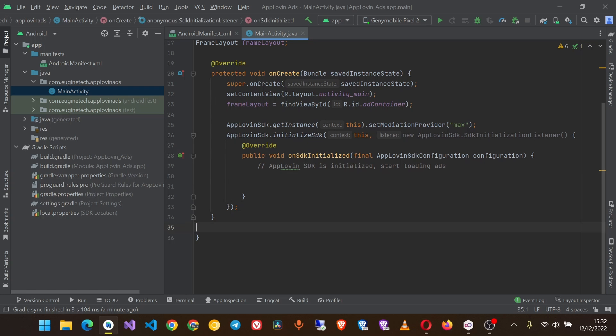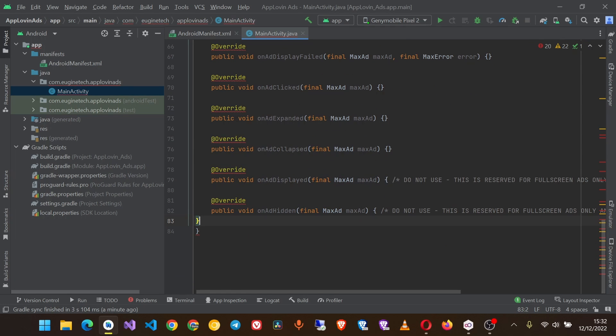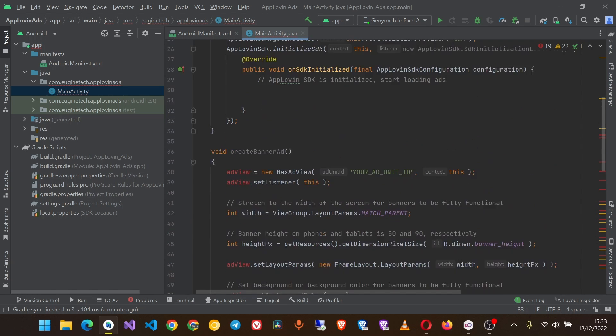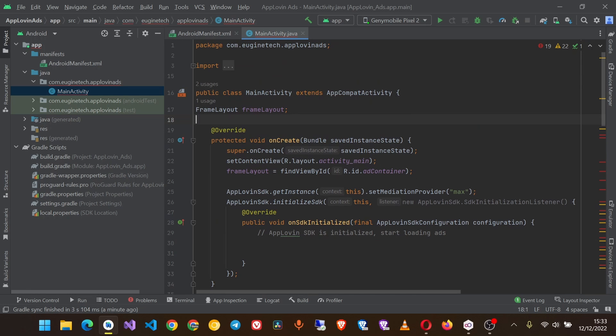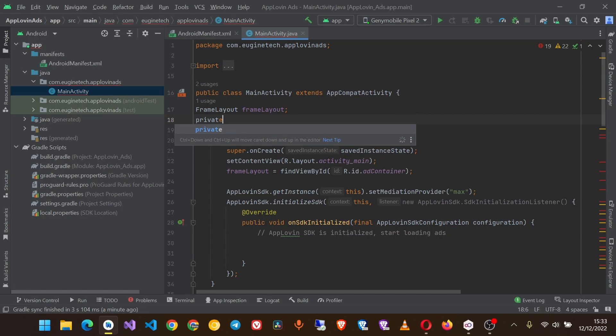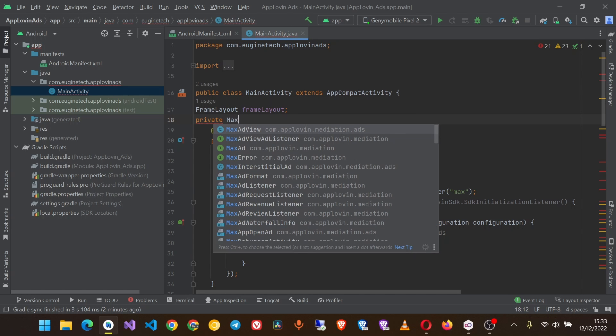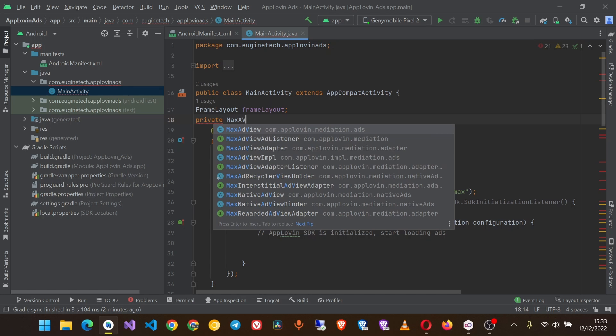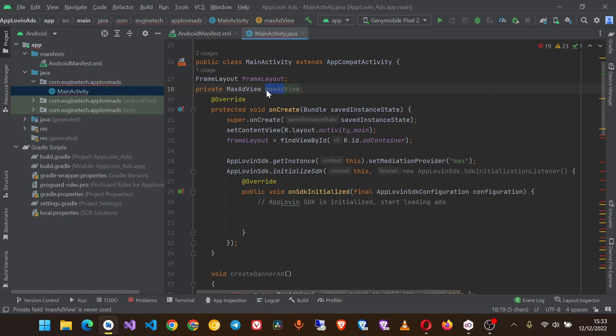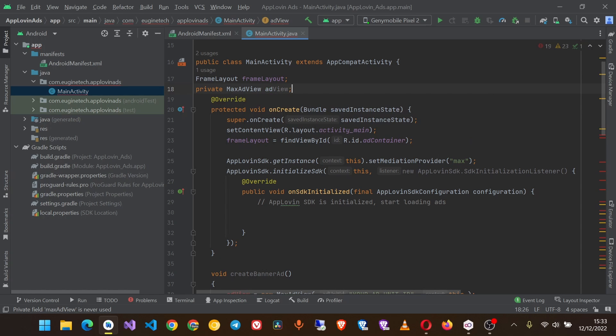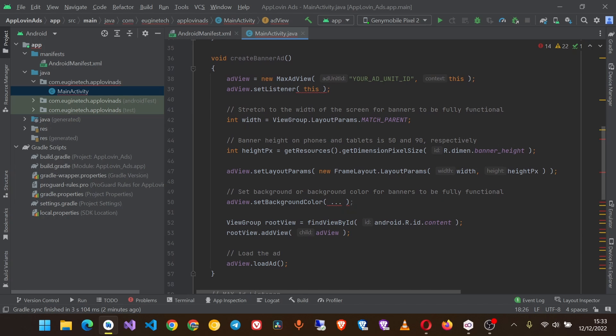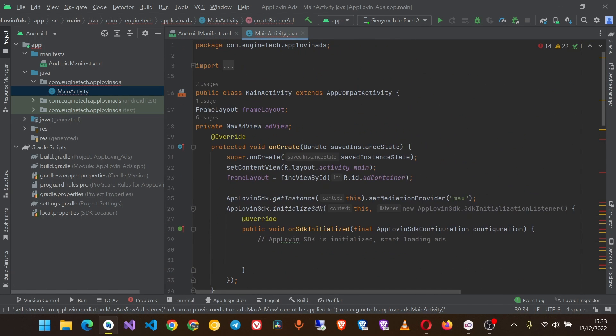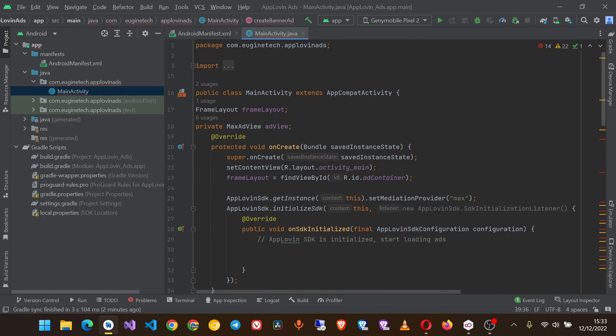And paste it outside of the onCreate method. Remove this bracket and create a MaxAdView object up here, and let's create ad view like this.